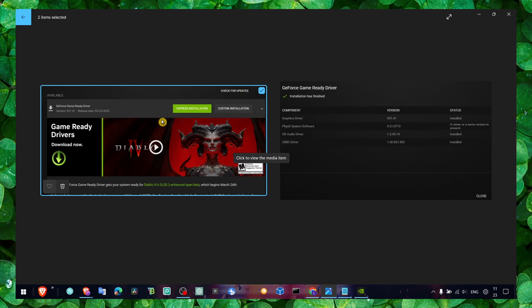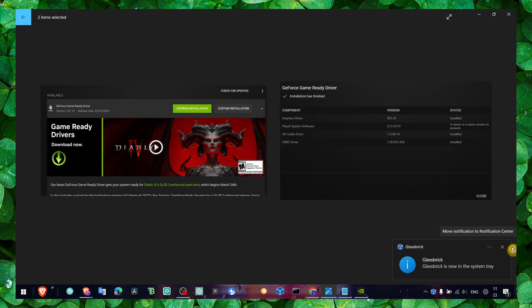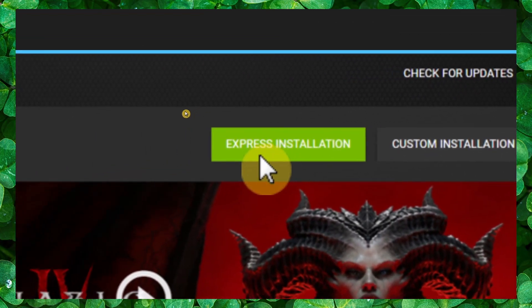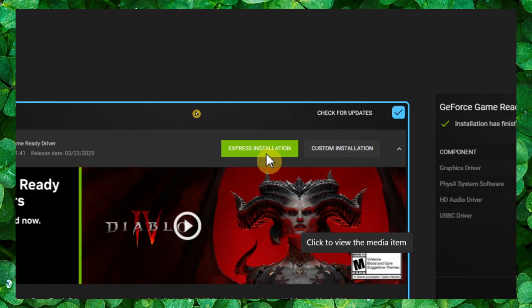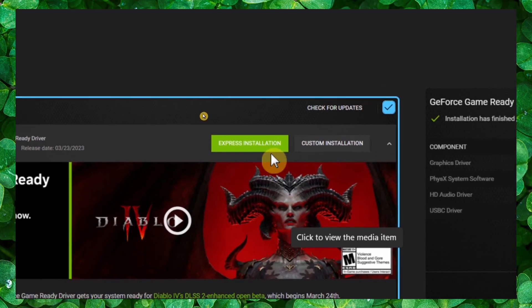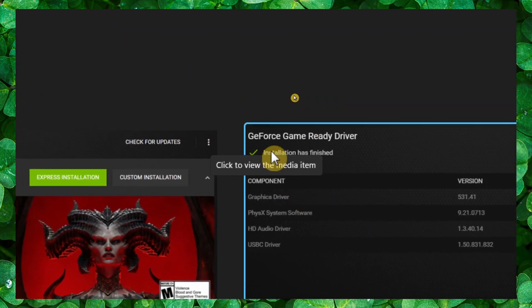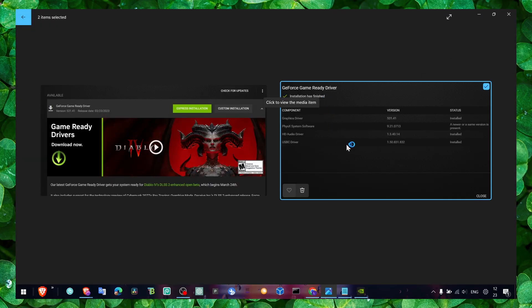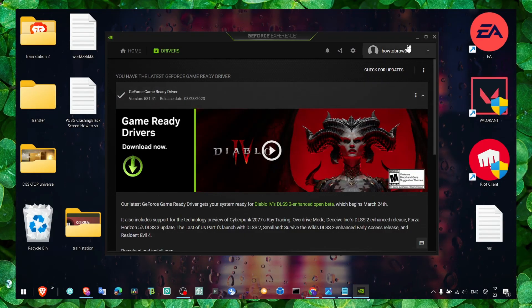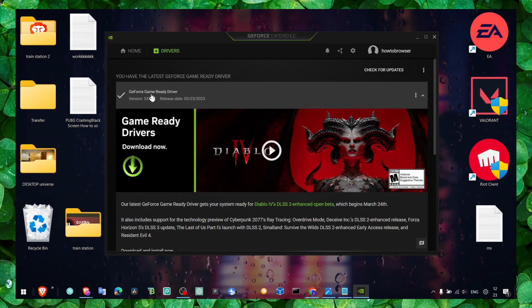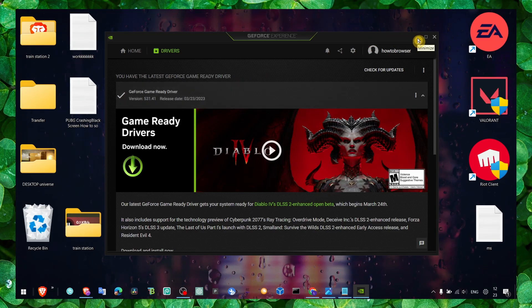Once you've clicked on Drivers, make sure you install the latest driver. Here's a demonstration of what it looked like for me — I clicked on the download button, selected Express Installation, and then the installation finished.